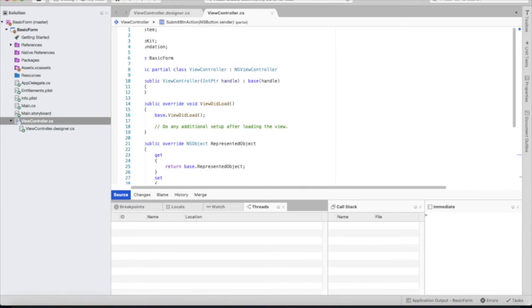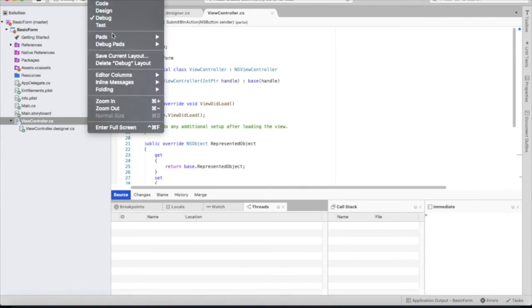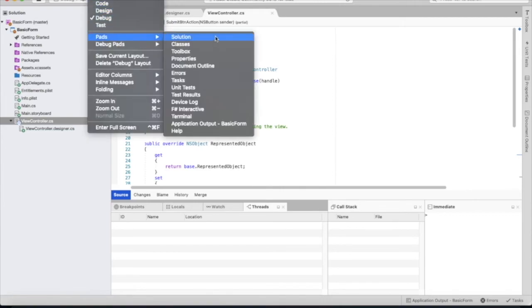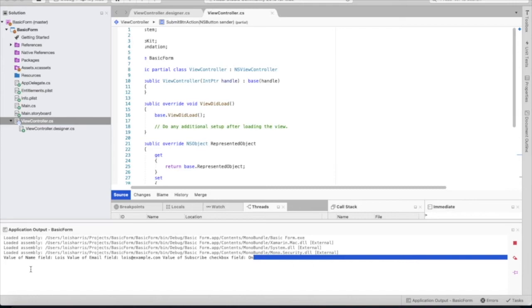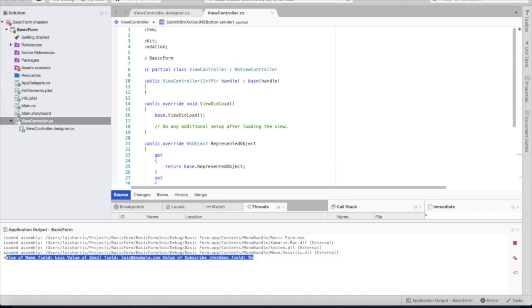We'll click view, pads, and scroll down to application output basic form. As we can see in the console, it printed out our string, which consists of our name, our fake email, and the state of the checkbox.